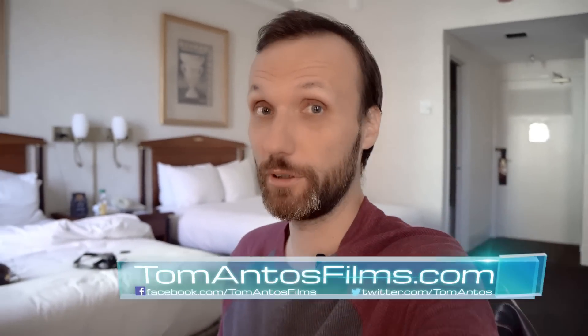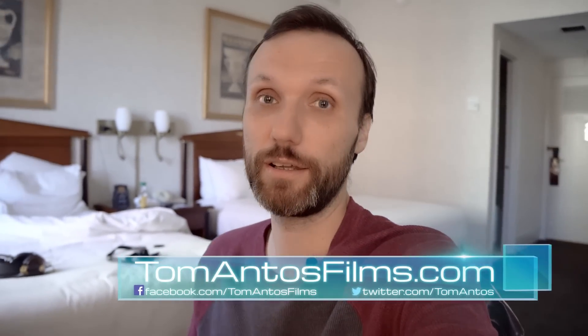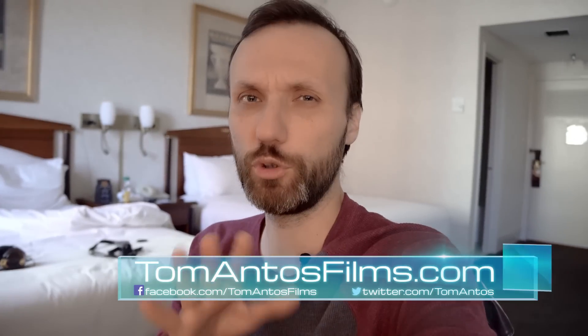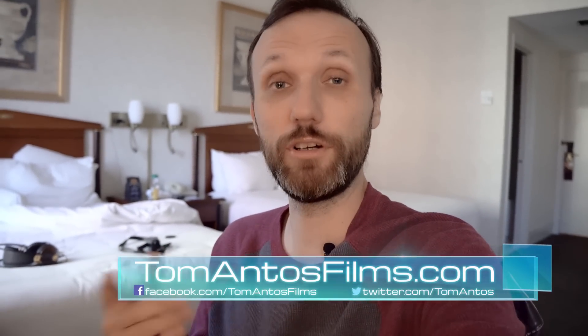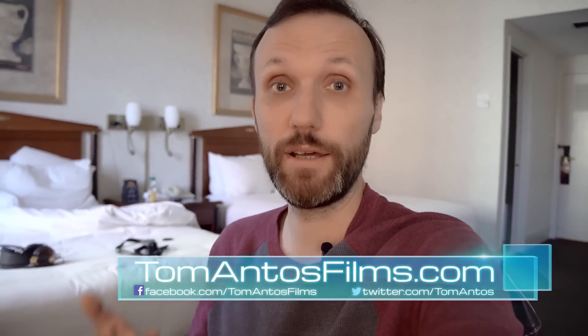Hi guys, my name is Tom Antos. If you've been following me on YouTube, you know that around two months ago I upgraded my video editing laptop.